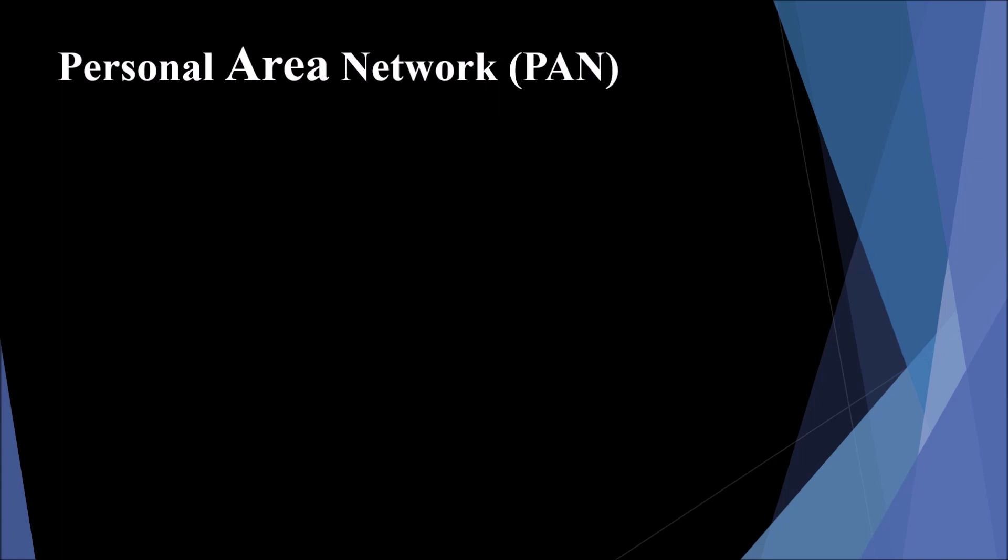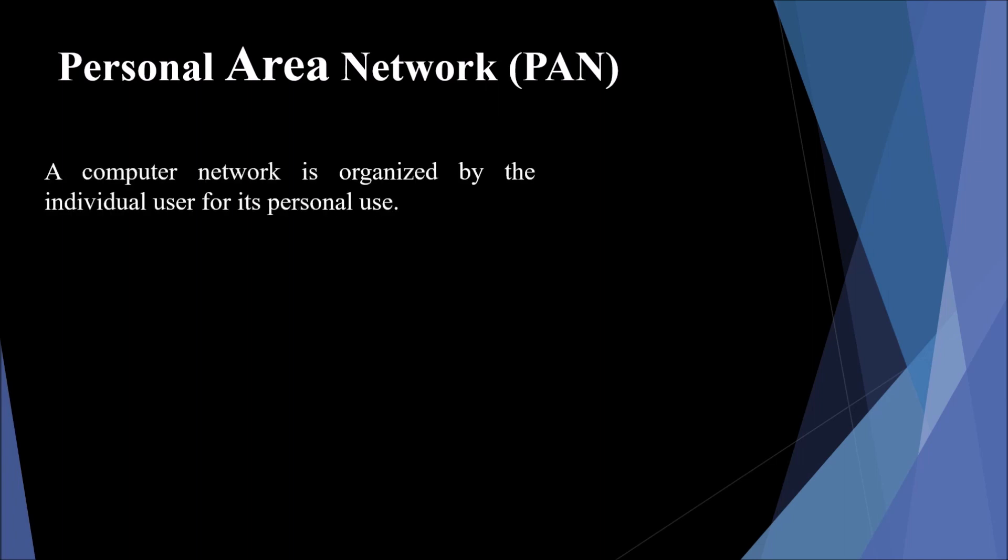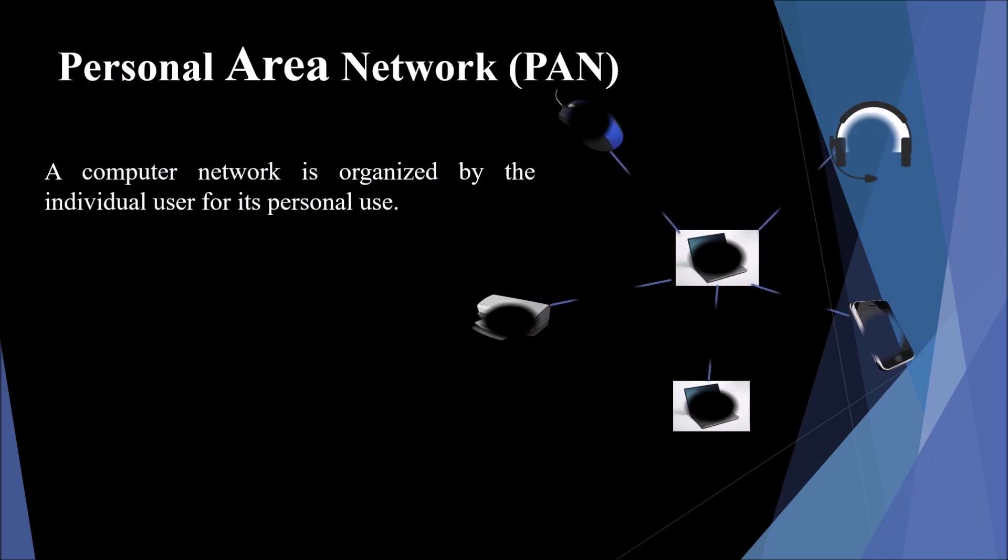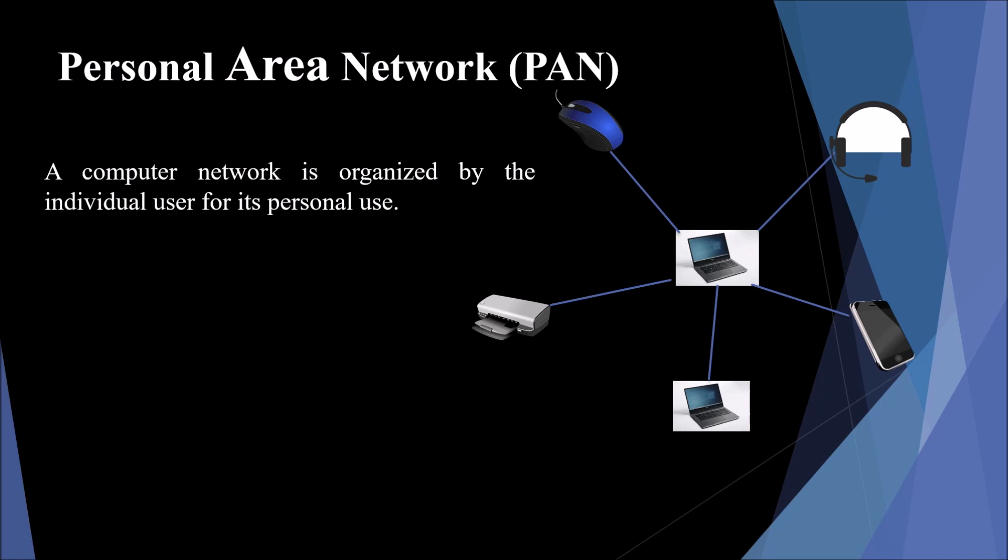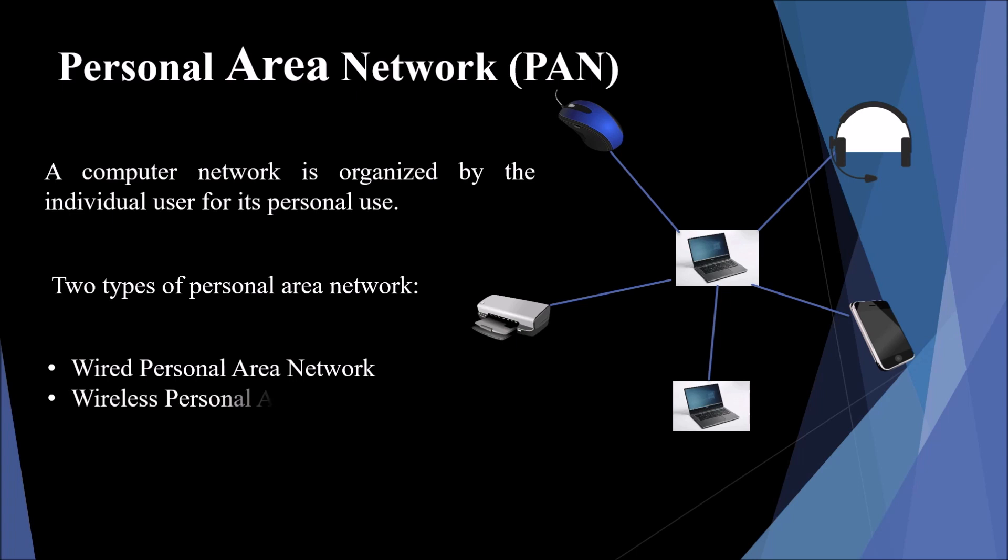Personal Area Network or PAN. A computer network that is organized by the individual user for its personal use is called PAN. This network consists of devices like computer, tablets, and phones. This is usually used for communication among these devices where one master device takes up the role of the internet router. There are two types of personal area network: wired personal area network and wireless personal area network.